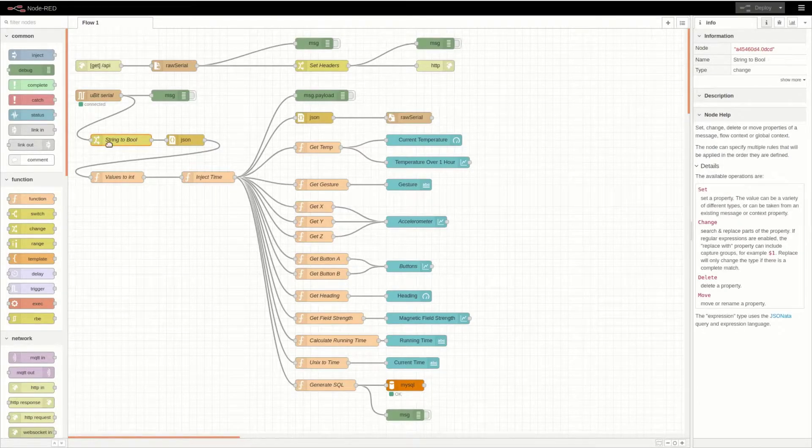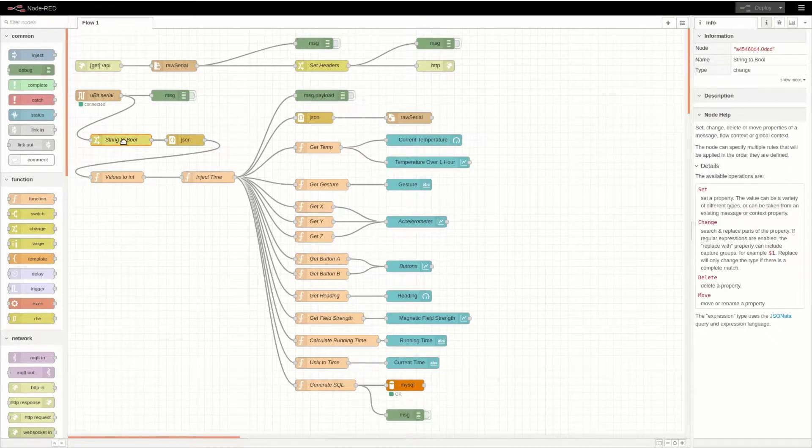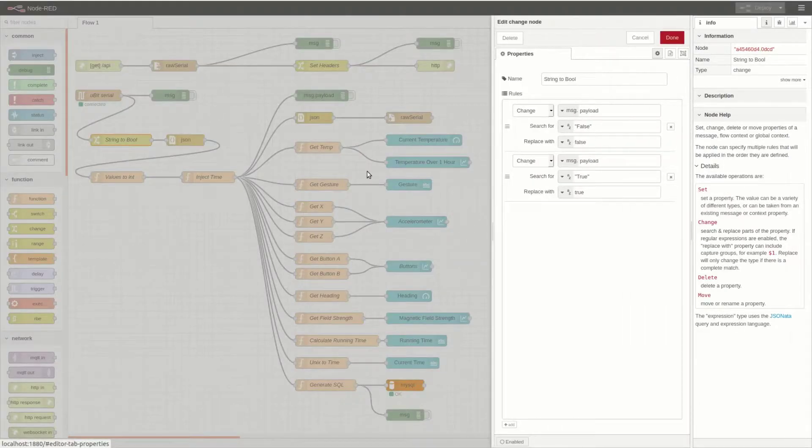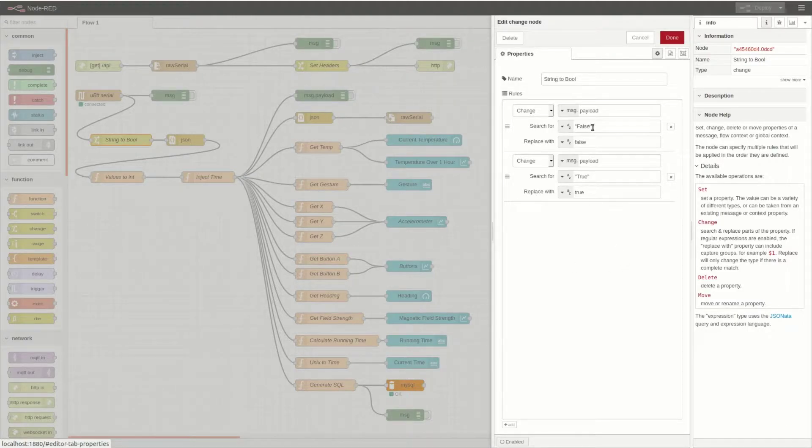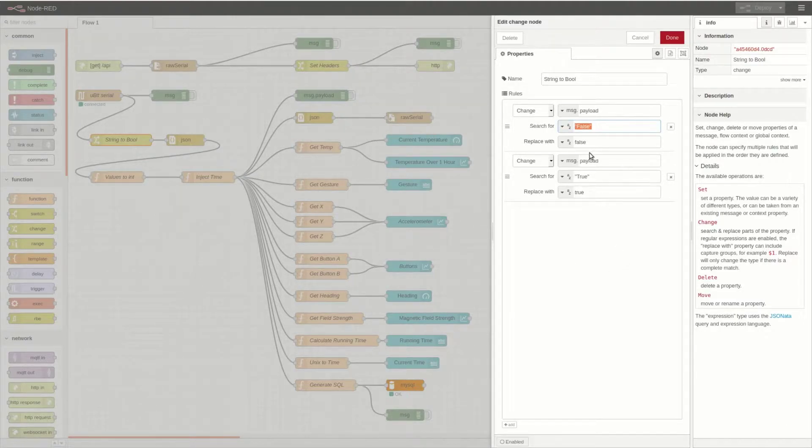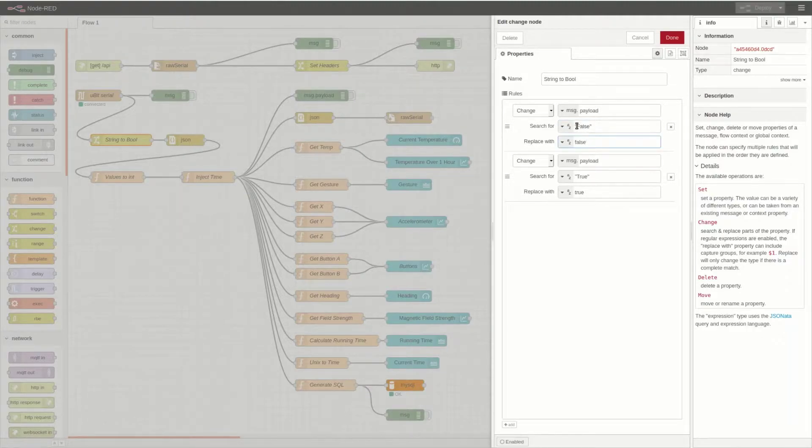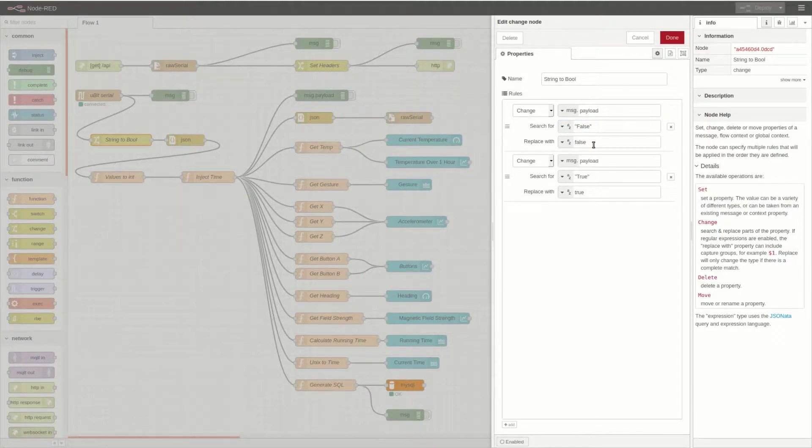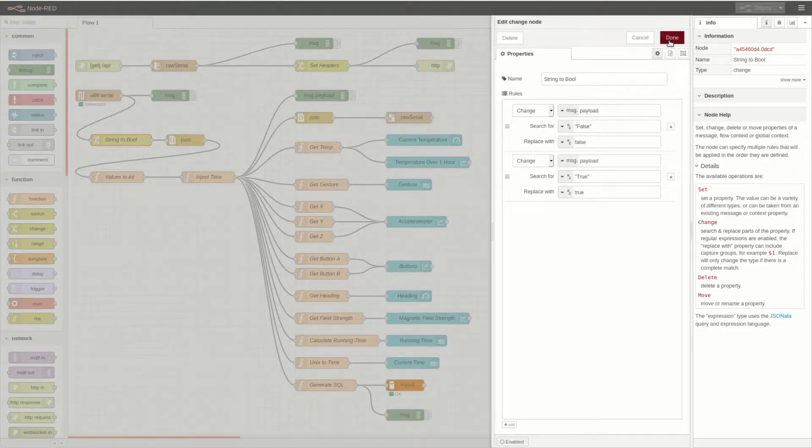It's then passed to this string to bool function, which replaces all of the falses in the string, which are in quotes and uppercase, to lowercase without quotes, so that they can be properly parsed into a JSON object.